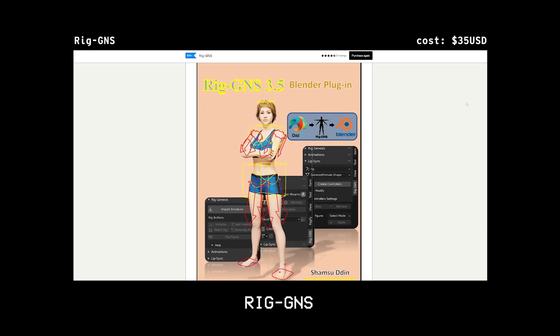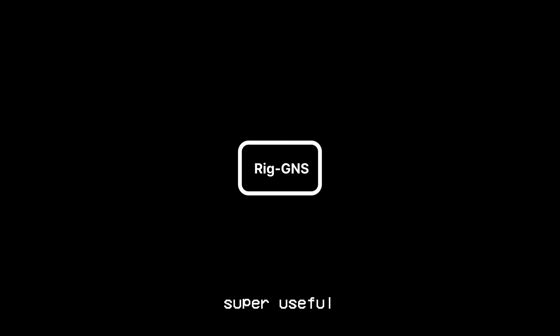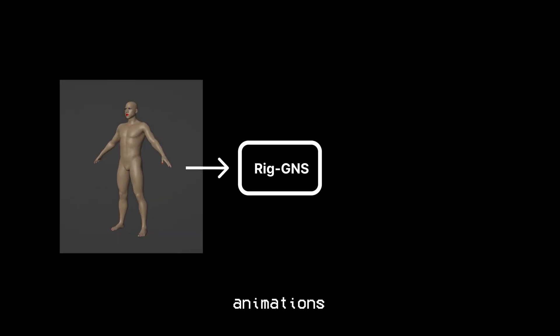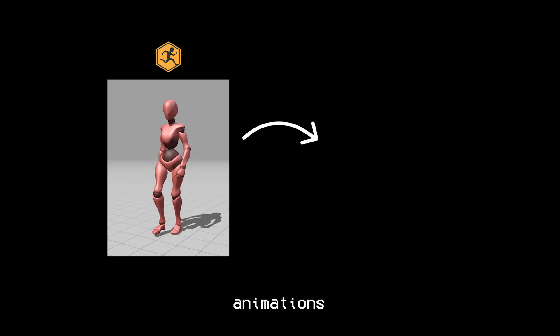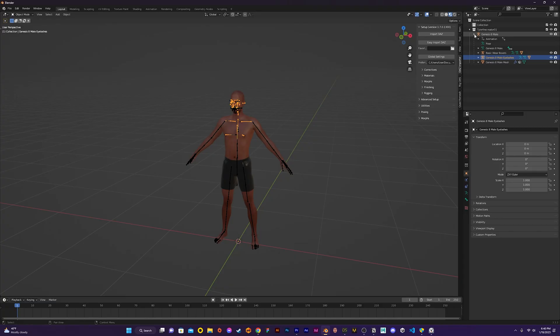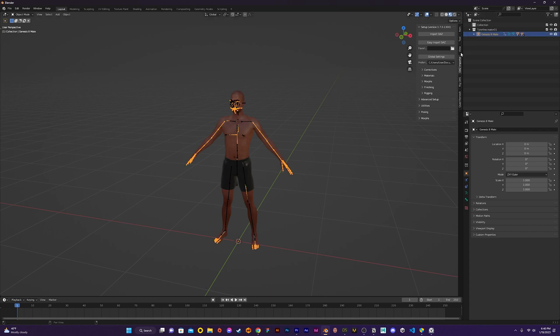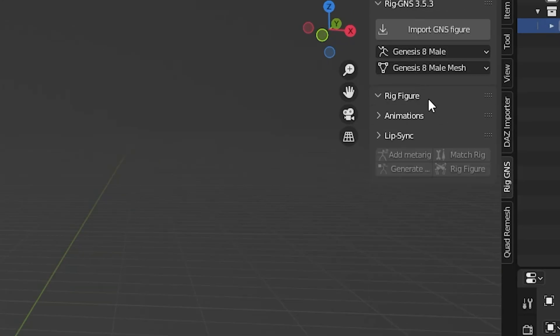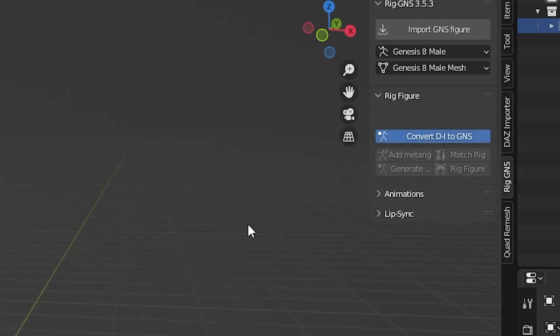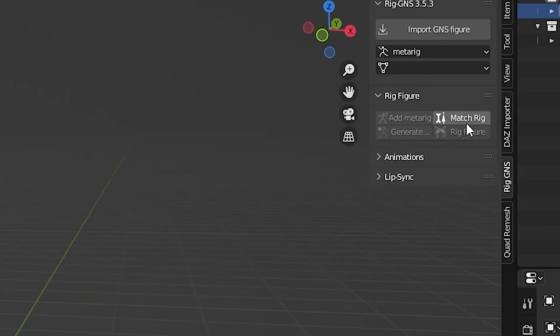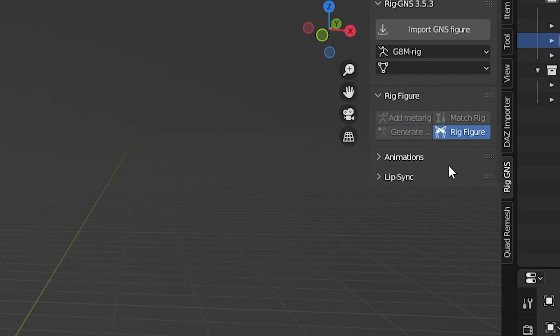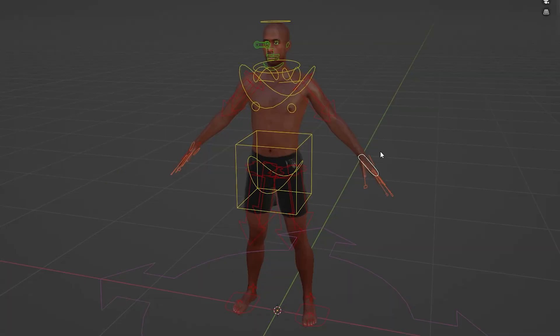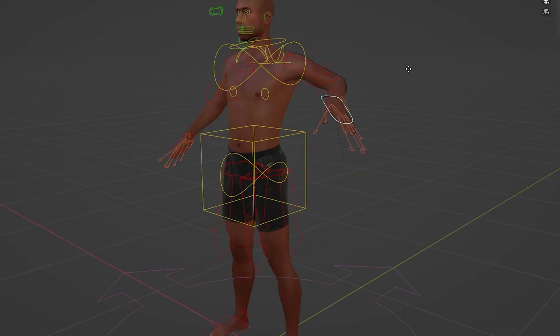Then I use another plugin called RigGNS. This plugin is super useful for adding animations to your characters. We can use it to directly add Mixamo animations in Blender. So to be able to add animations through RigGNS I first need to convert my Daz rig to a meta rig. This is done by going through the steps in the rig figure dropdown. Once the meta rig is added I check to make sure everything is rigged properly.